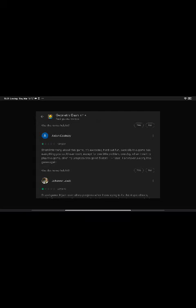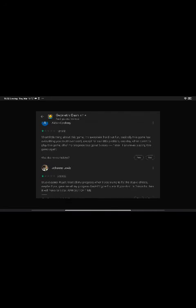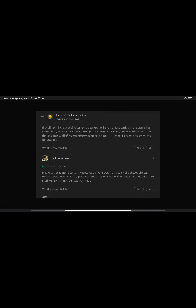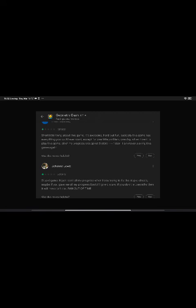Short little thing about this game. It's awesome, hard but fun. Basically, this game has everything you could ever want, except for a real problem. One day when I want to play this game, all of my progress was gone. Five stars to one star. I'm never playing this game again. Maybe you didn't save your account, because if you didn't save your account for a year, that will happen. But it's okay. I can still make my levels. I don't care if my levels are gone, because my levels are trash.